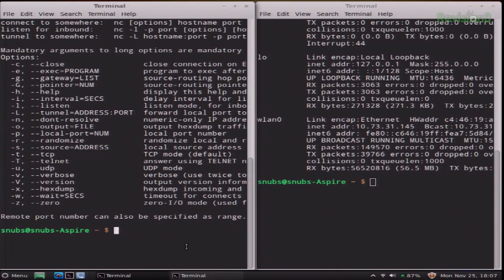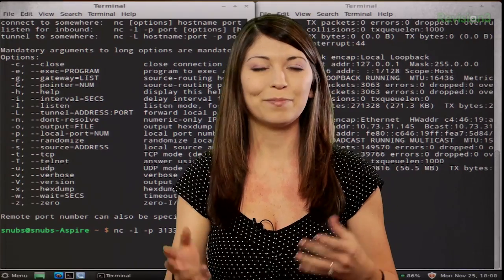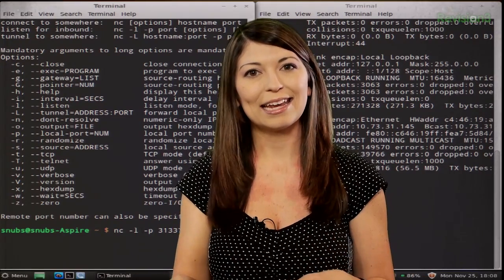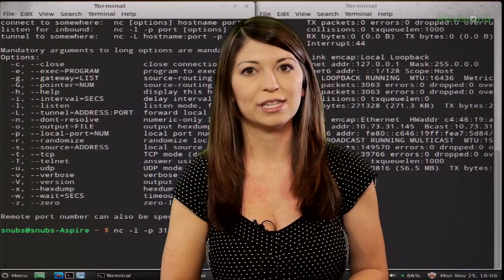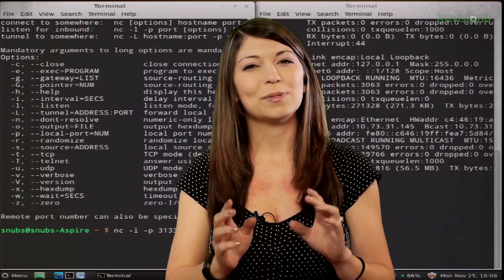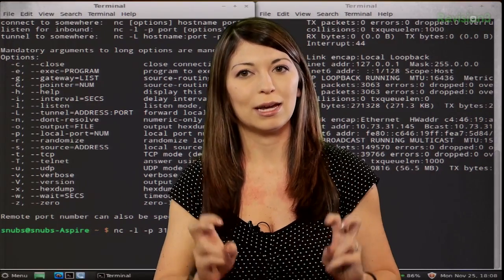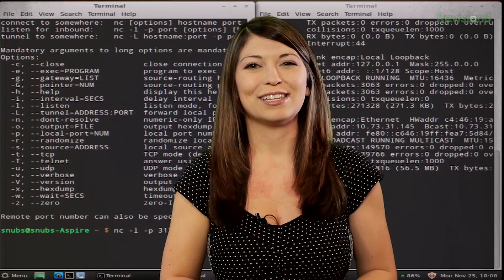On my machine, with Netcat running already — I've already checked it with nc -h like we learned last week — I'm going to type nc -l -p 31337. What does this specifically mean? It basically means you open Netcat as a listener, that's -l, on port, -p, and then the port number, 31337. The port number can be pretty much whatever you want. Now -l specifically means listen mode for inbound connects. You can also use -L (uppercase) to listen harder and re-listen on socket close.